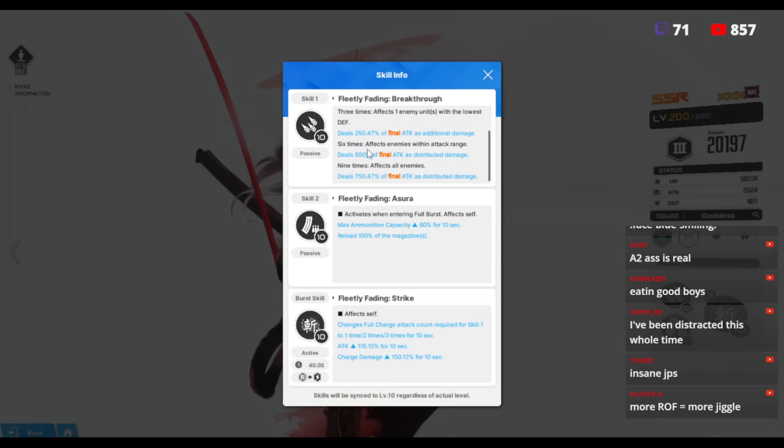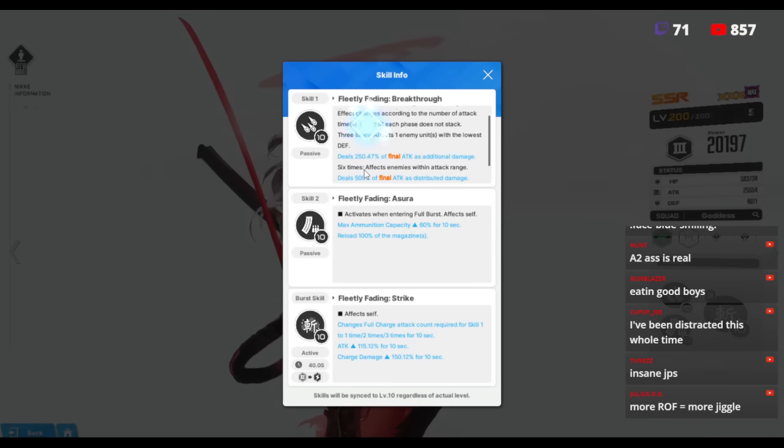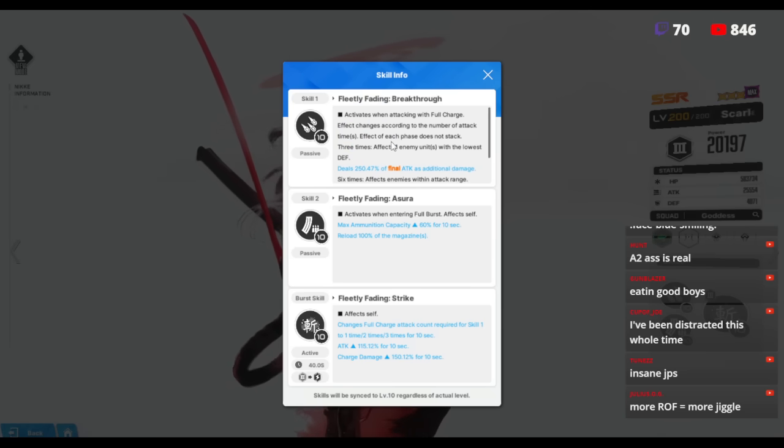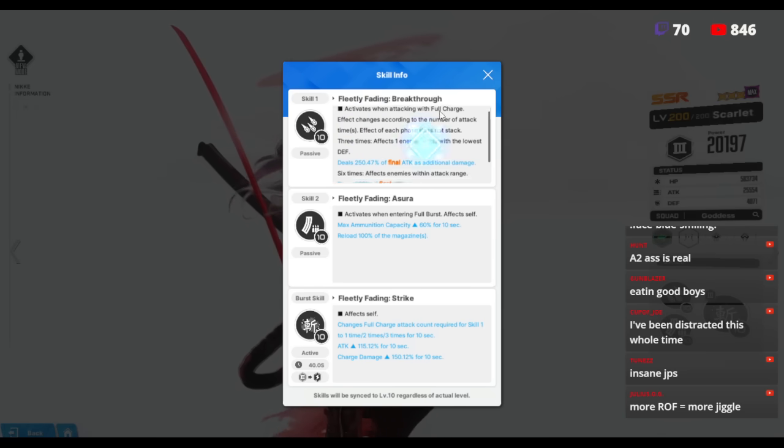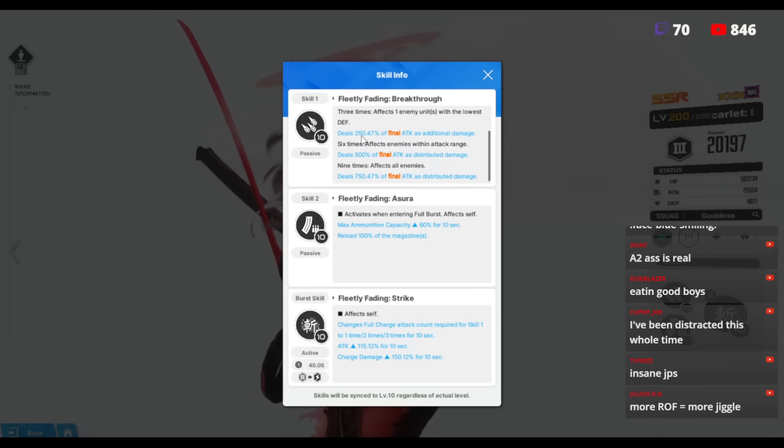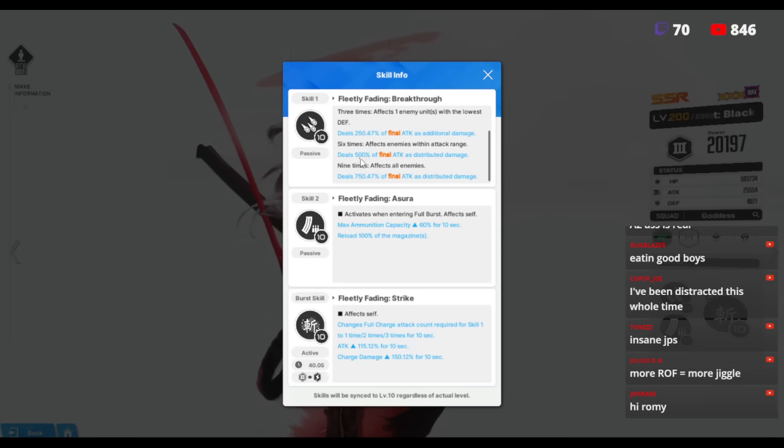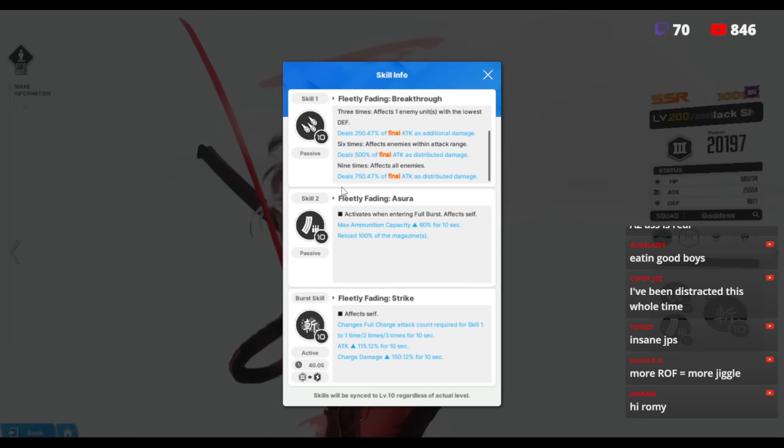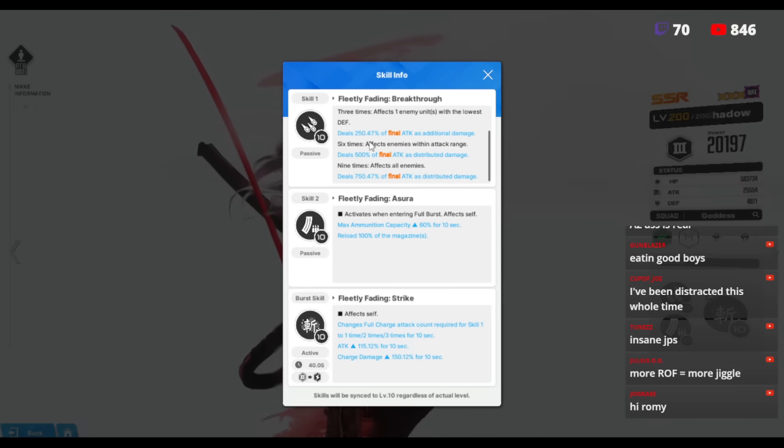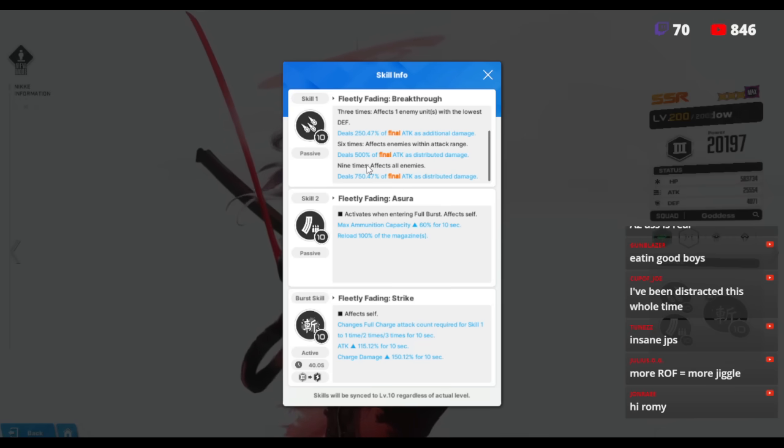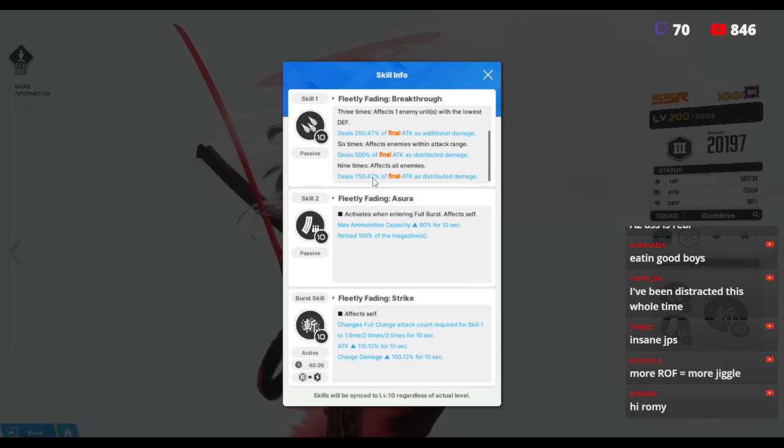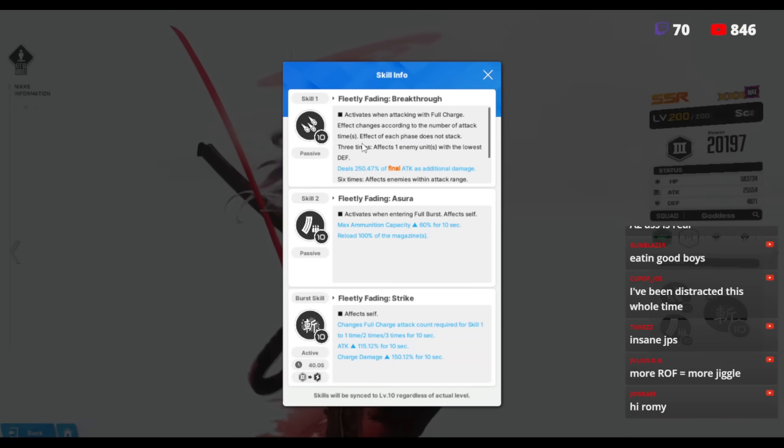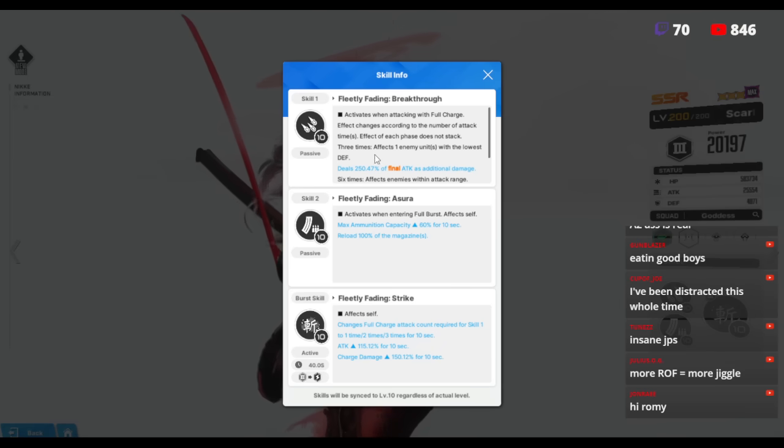But you don't get to trigger the 250 during that time because it says very clearly each effect of each phase does not stack. So you can't get an attack that triggers the 250 and 500 to make that clear. The last one is after nine times, 750. So basically three attacks 250, another three which is total six attacks 500, and then after that 750s and so on. This is already a really really good and power creeping skill.